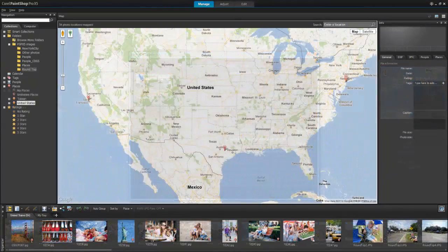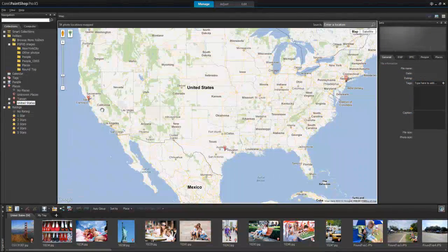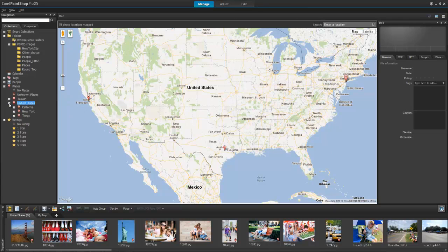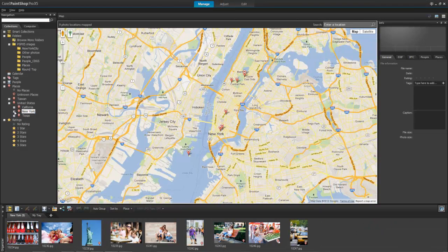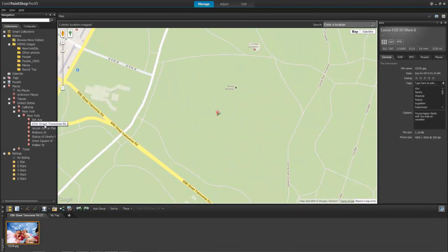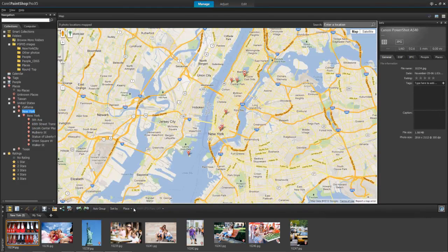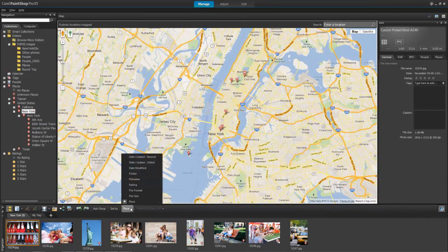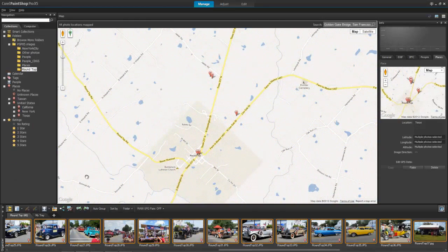After you have locations mapped to photos, they are organized and searchable in the Places list of the navigation palette. You can also search by place using the Sort feature. Your photos would be organized by country, district, city, and then road, with the most recently photographed locations listed first.